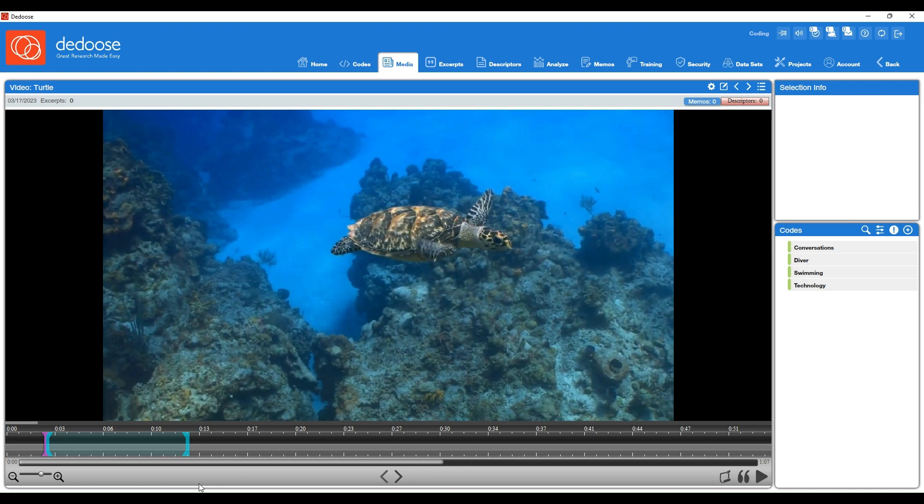Coding video in Deduce is very similar to coding other types of data. The only thing that changes is how you select your excerpt parameters. So first, let's go over some of these icons here.